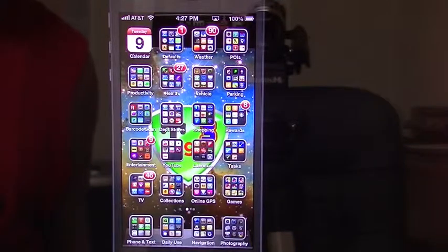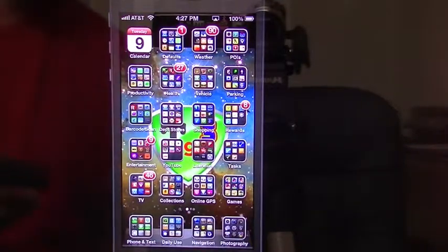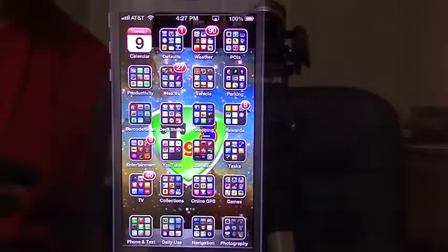Hello all, TechGeek311 here. Got another iPhone 101 to show you today.